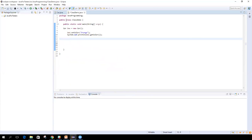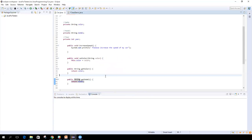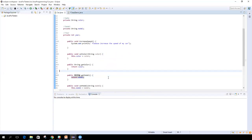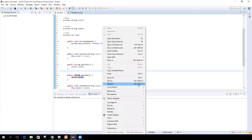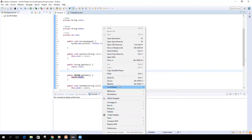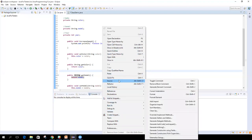In the previous session, we created getter and setter methods manually by writing public methods, and also automatically using Eclipse — right-click, go to source, and there you can see getters and setters. It automatically generated getter and setter methods for the private variables.